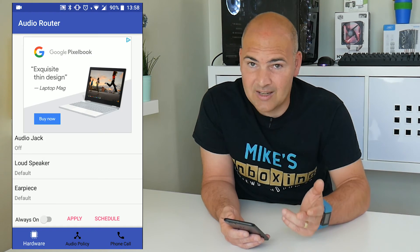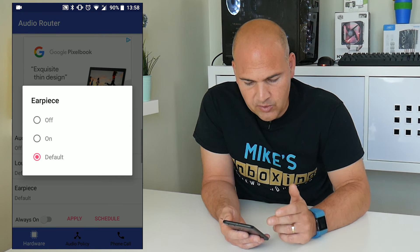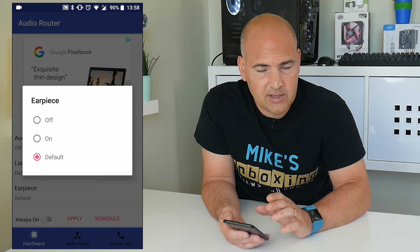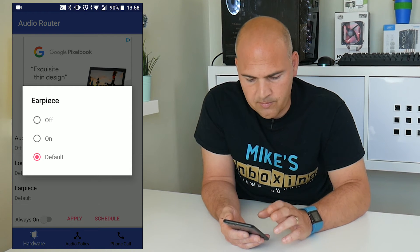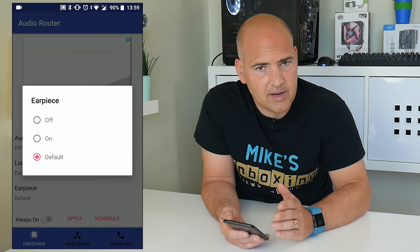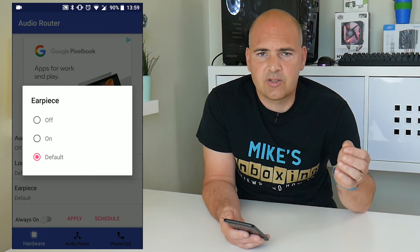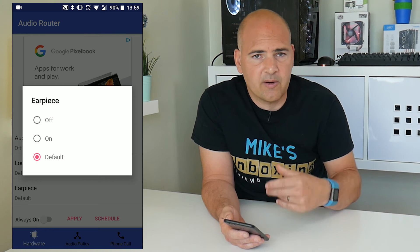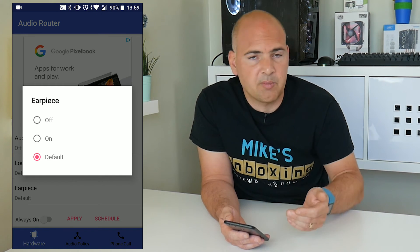I'll leave it as Default because mine is currently working. Same at the bottom with the earpiece — you can set it to On, Off, or Default. So if you've got a broken or damaged earpiece and you want to carry on using your phone, you can turn the earpiece off and it will permanently route calls through your loudspeaker. Essentially this app is just taking audio sources and overriding the built-in settings for your Android phone and routing them to the device or speaker of your choice.